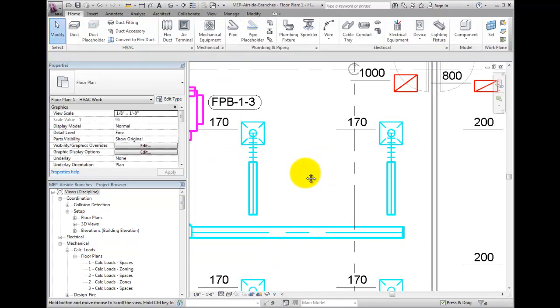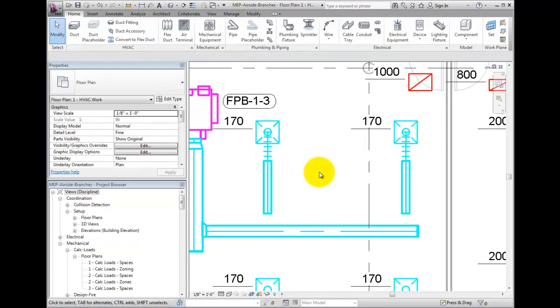Note how the branch changes color as the filter reads the named system and applies the color cyan to the duct work.